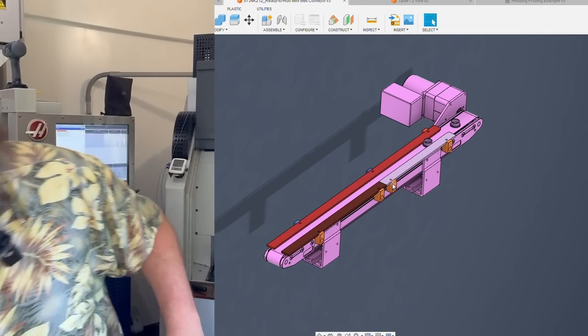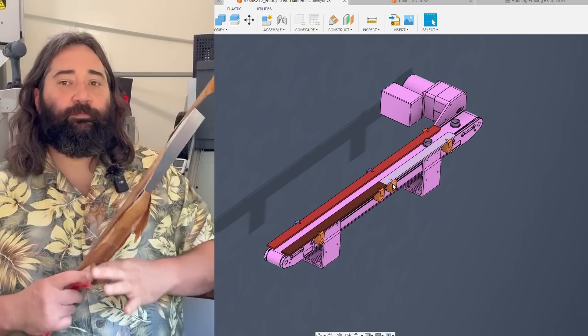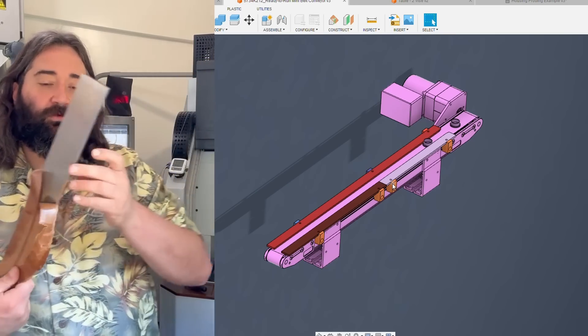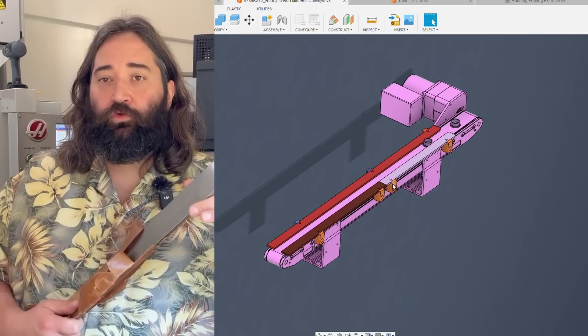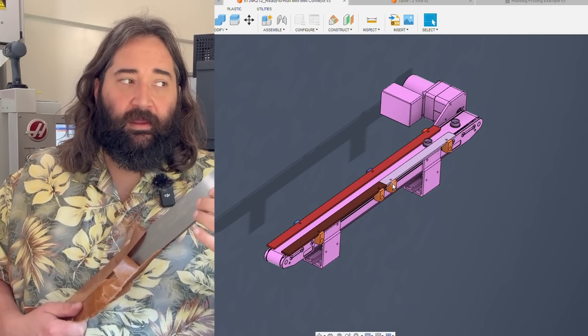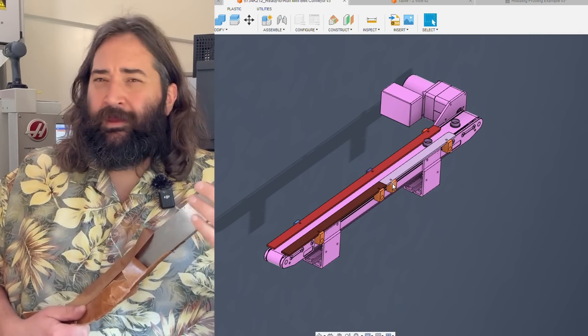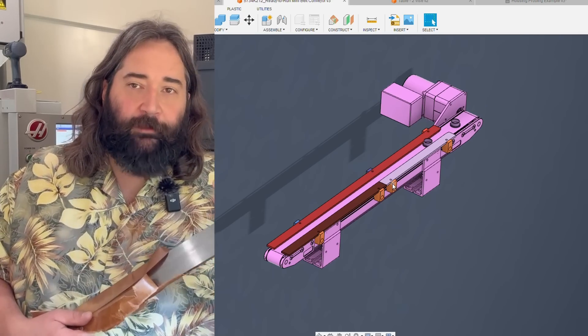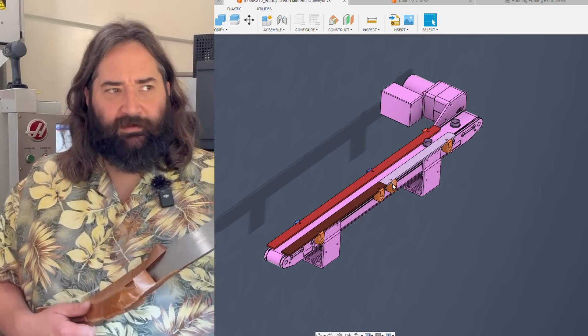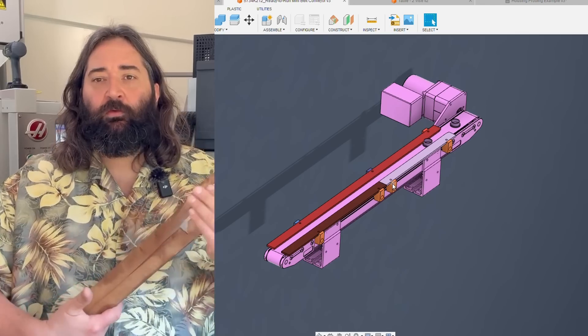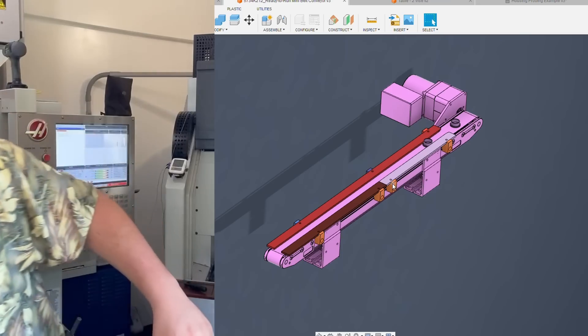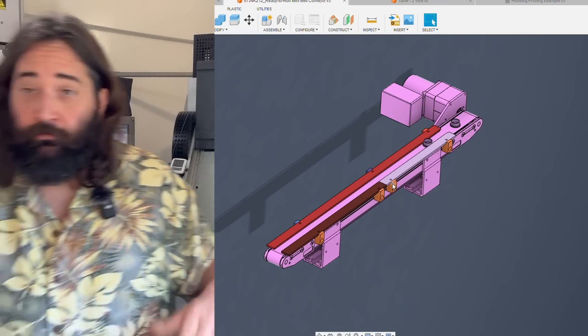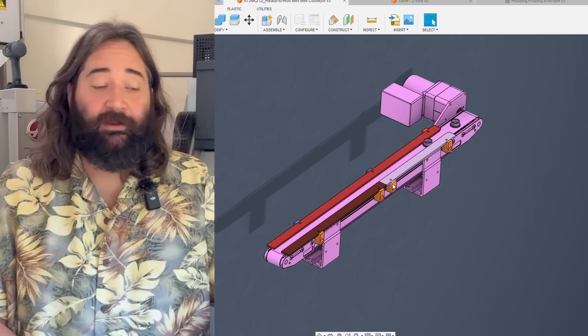And the way we make that is we buy in pre-ground material. It is ground on thickness and width to plus or minus a thou. It has very good parallelism and usually a flatness tolerance of, like, one thou per foot. So it's a pretty good way to build decently precise things without having to do much work.